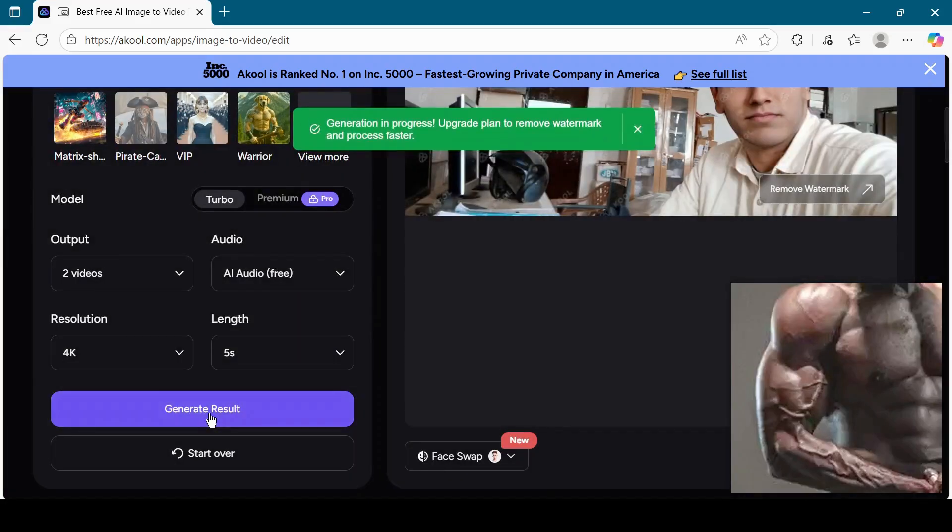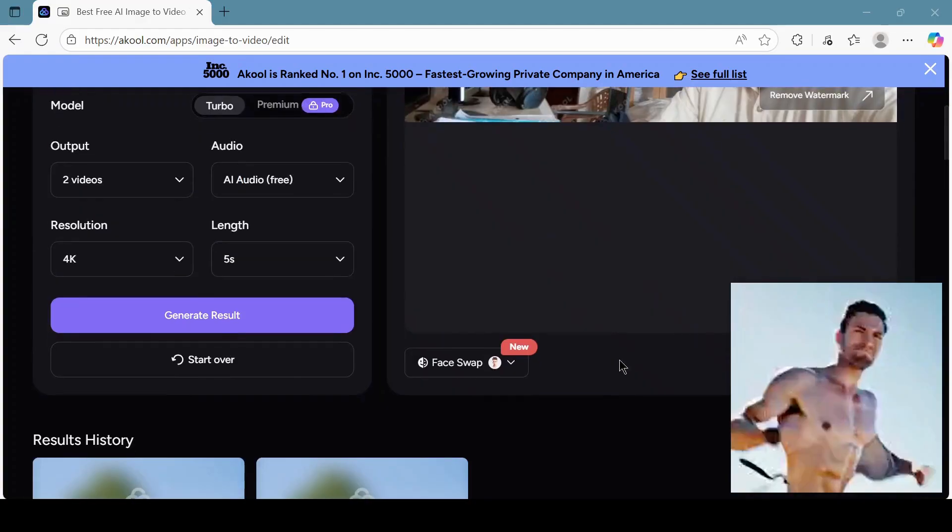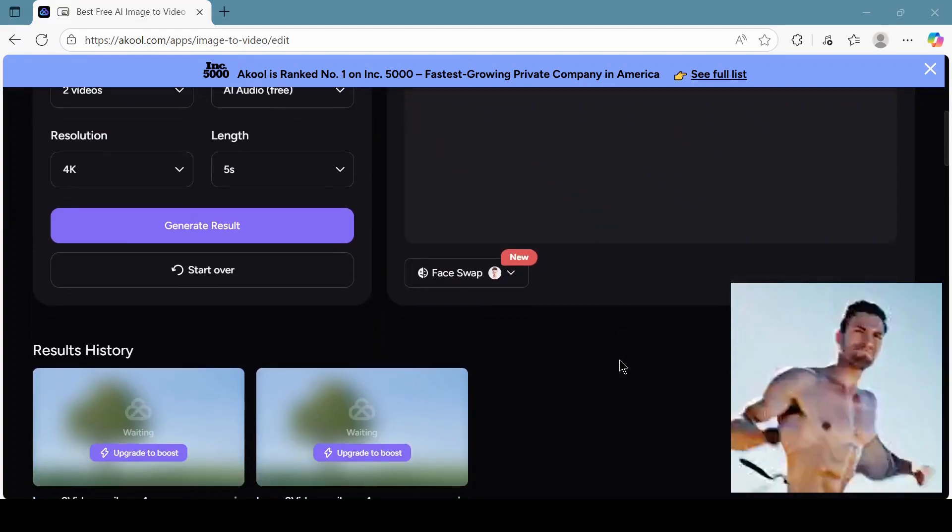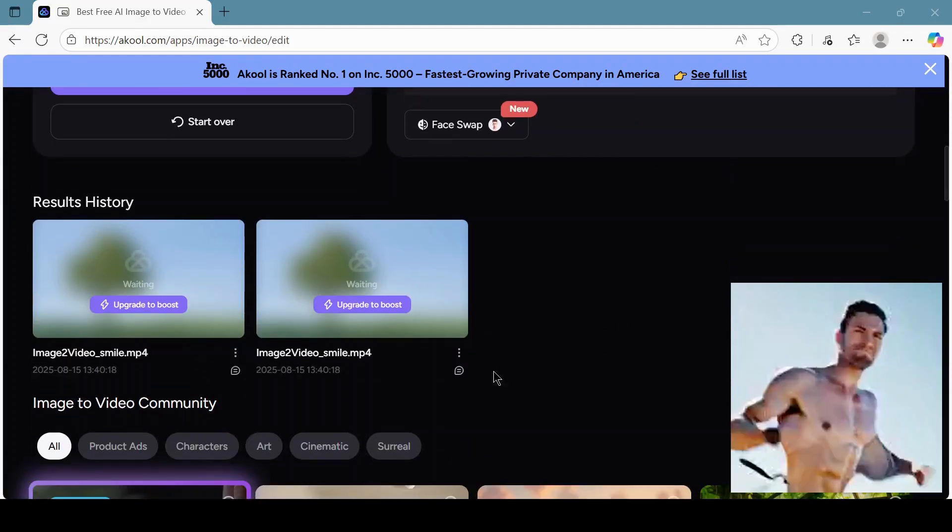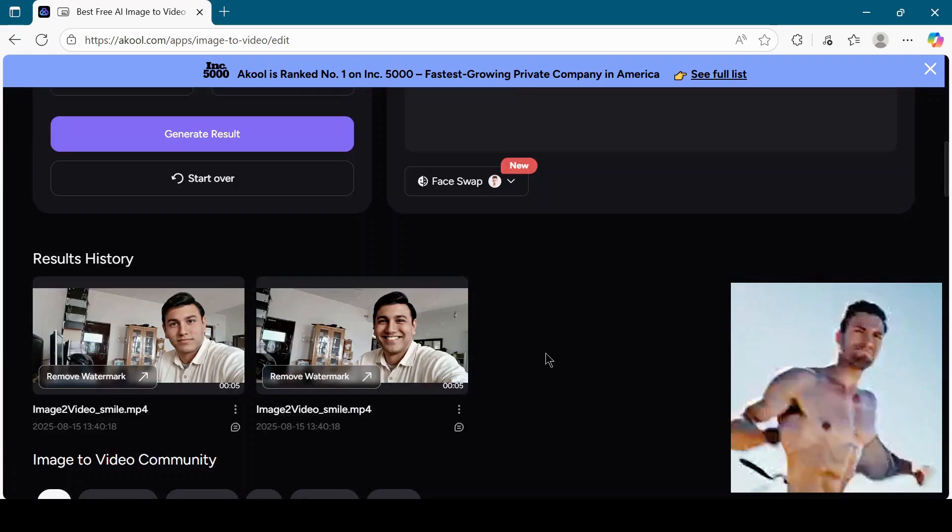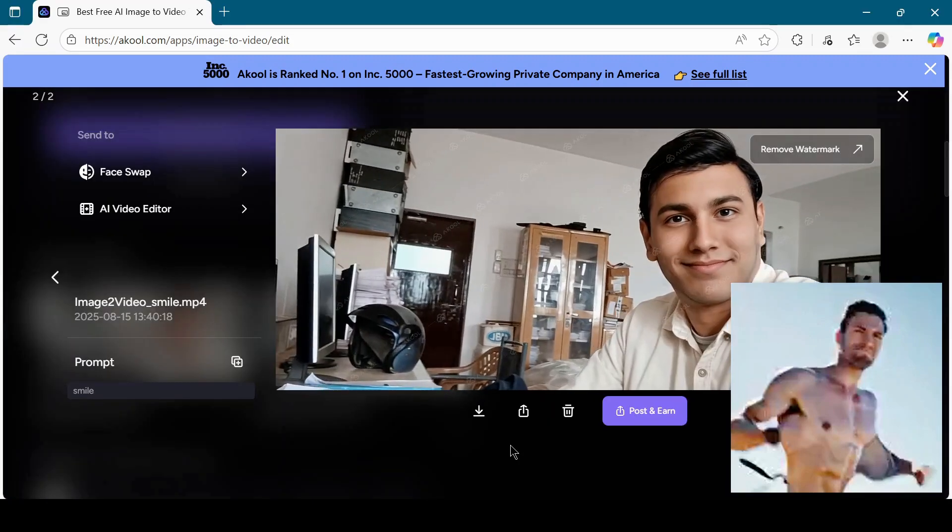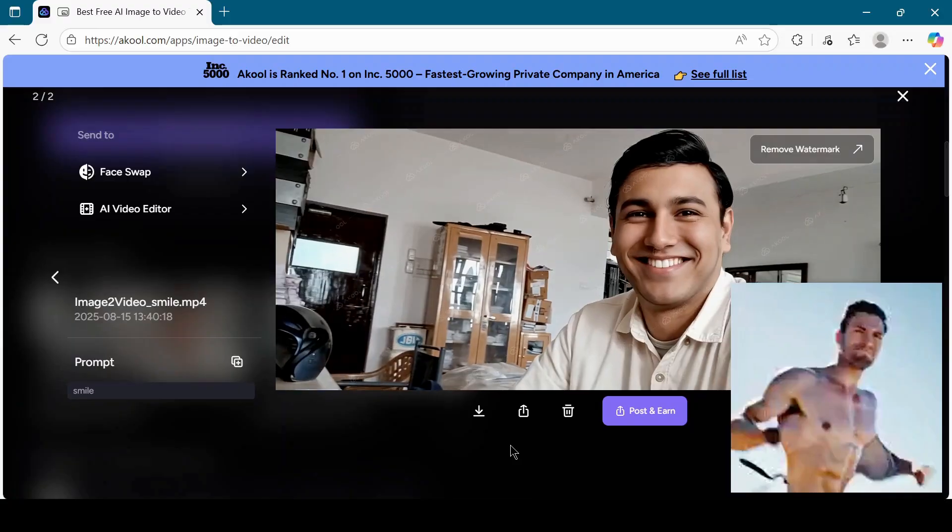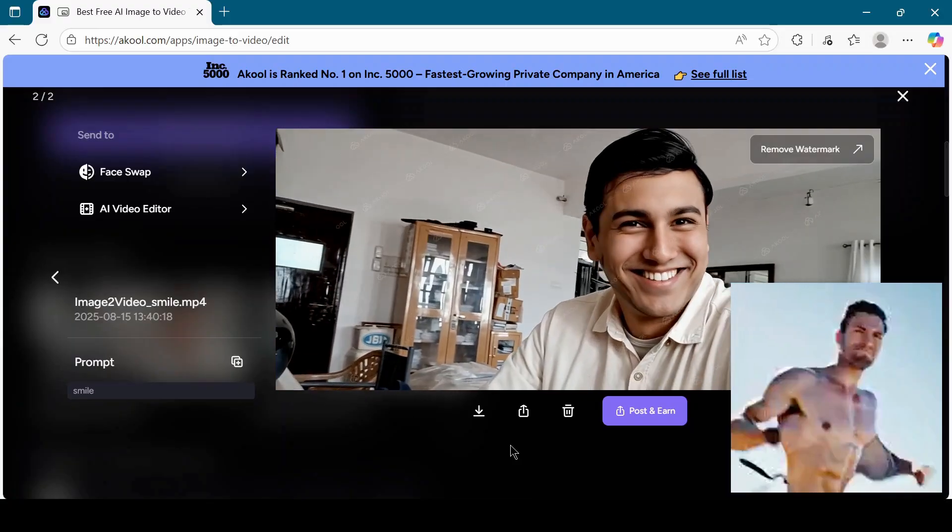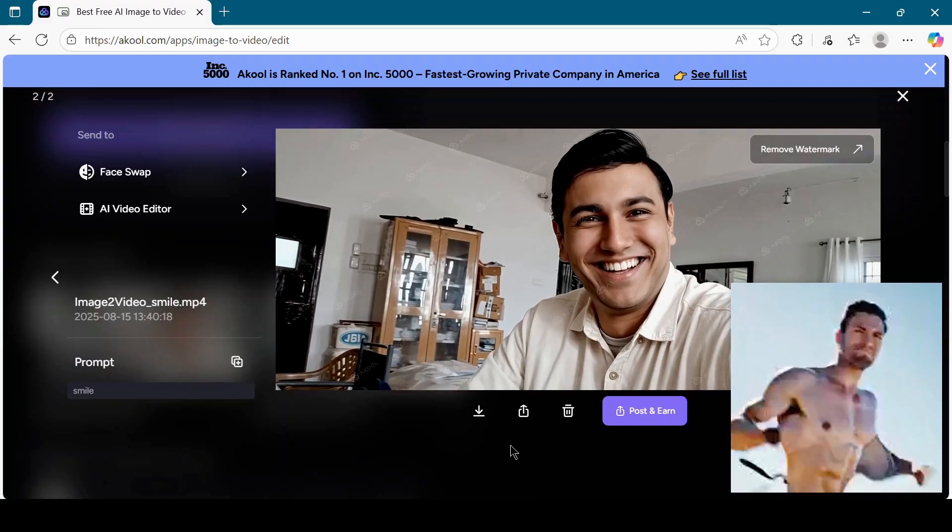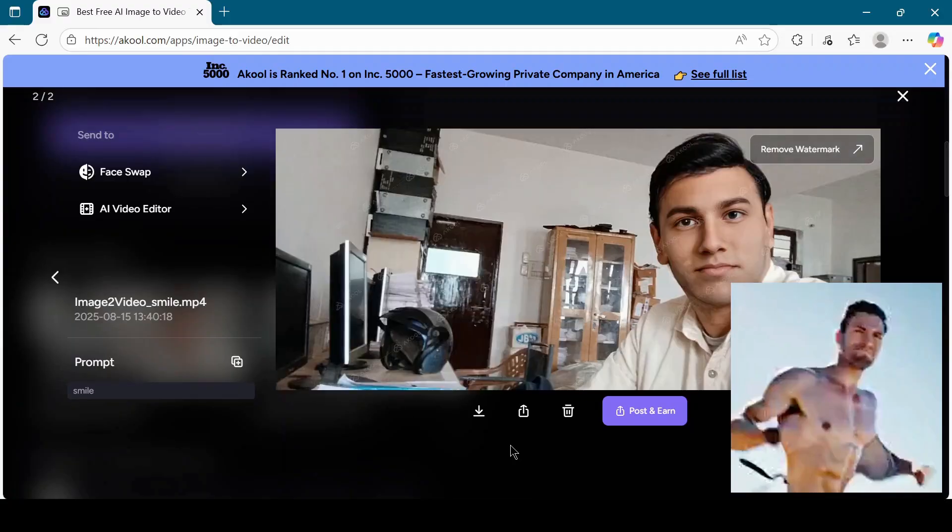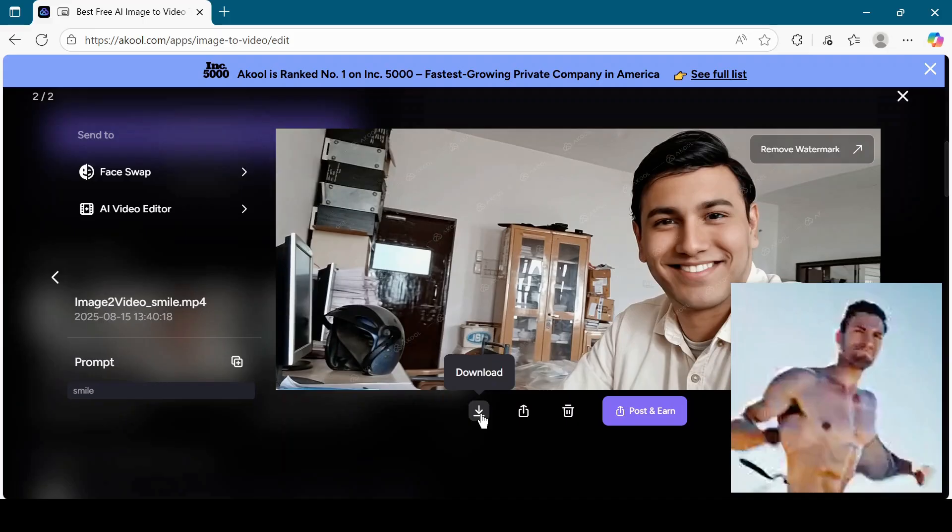Wait for the video to process, then preview the result. If you like it, click on download to save it to your device.